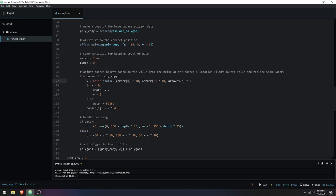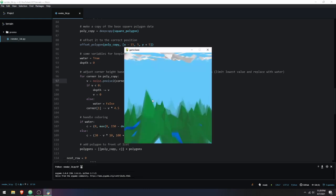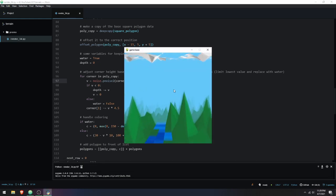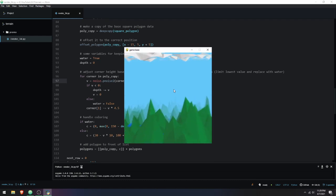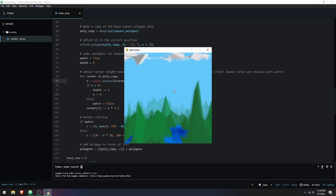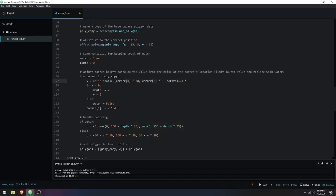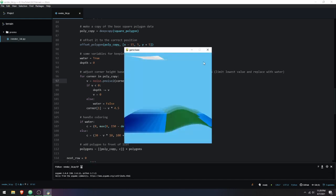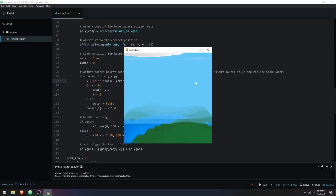Dividing by 10 changes the scale of the noise — you can make the terrain seem bigger or smaller by changing this divisor value. If I divide by 3, the noise becomes a lot more dense with more spikes closer together, whereas increasing it past 10 makes everything more spread out and the terrain much smoother. I'll switch it back to 10 to give you a reference.